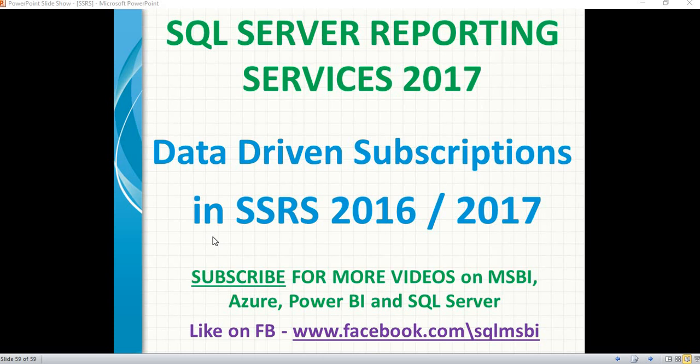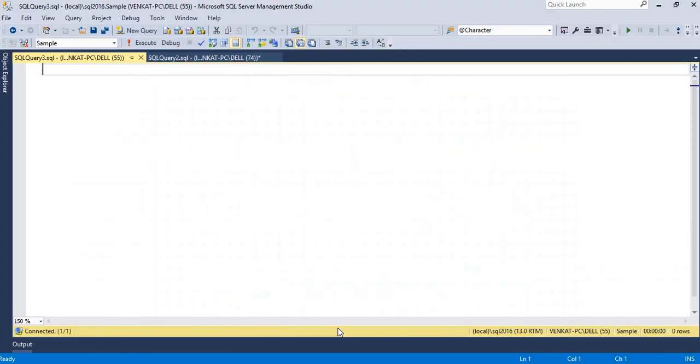If you've seen my earlier examples, you can generate an entire report and send it automatically to a set of people or to a particular location. But here I am going to send a report based on certain conditions. To explain SSRS data-driven subscriptions, I have developed a very basic table called 'employee'.